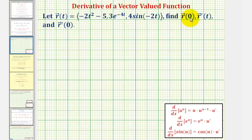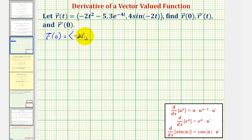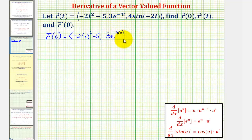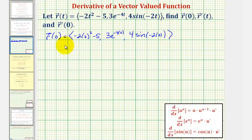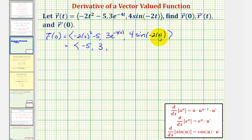Let's begin by determining r of zero. We substitute zero for t in r of t. The x component is negative two times zero squared minus five. The y component is three e raised to the power of negative four times zero. The z component is four times sine of negative two times zero. Simplifying, the x component is zero minus five, or negative five. The y component is three, since e to the zero is one. The z component is four times sine zero.